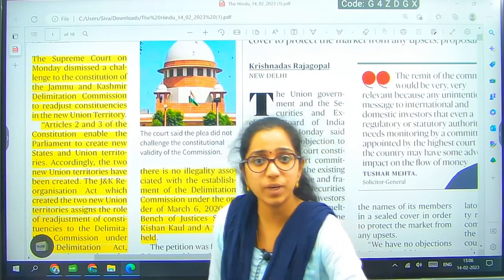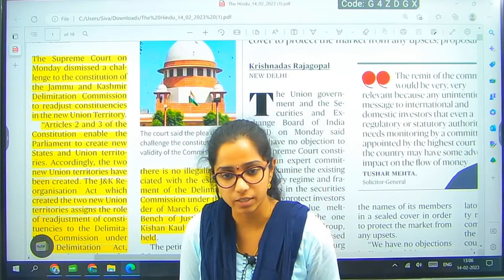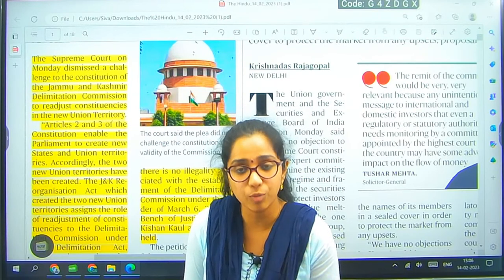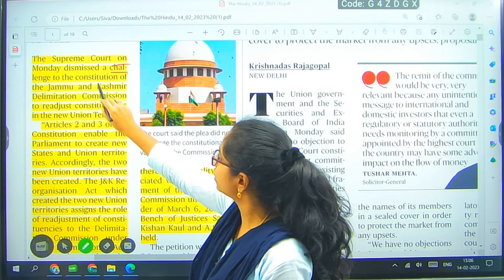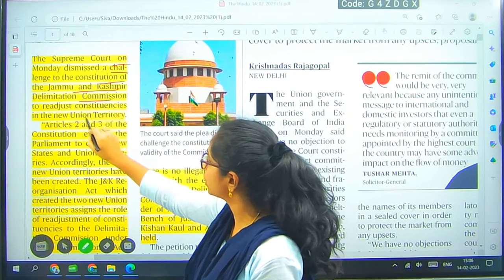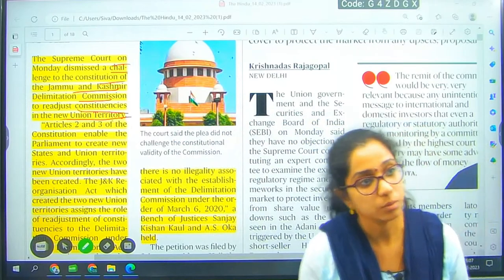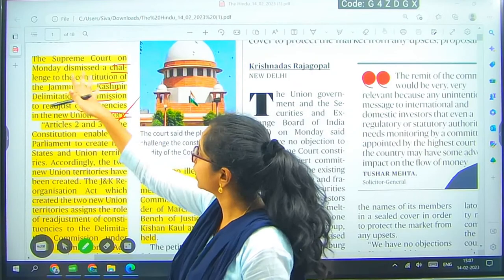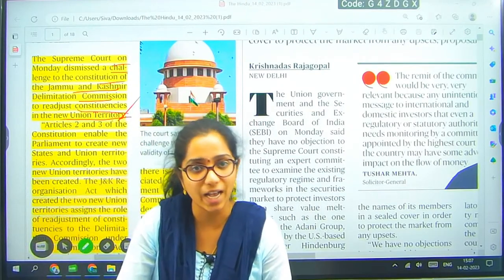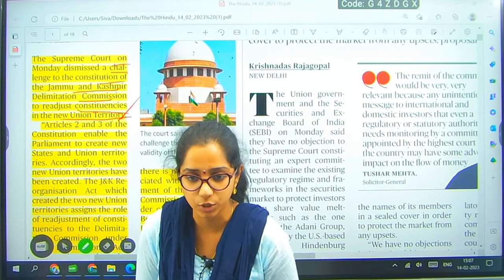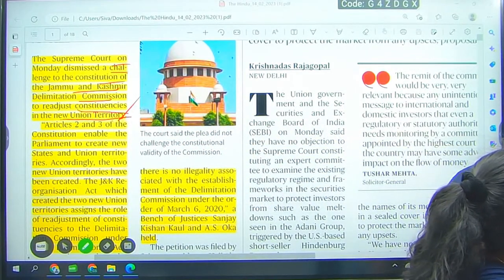What is the issue? All this splitting or delimitation — delimitation means limiting or deciding the territories of a particular state or union territory. This power is vested with the Parliament of India. The Supreme Court on Monday dismissed the challenge to the constitution of the Jammu and Kashmir delimitation commission to readjust constituencies in the new union territory.